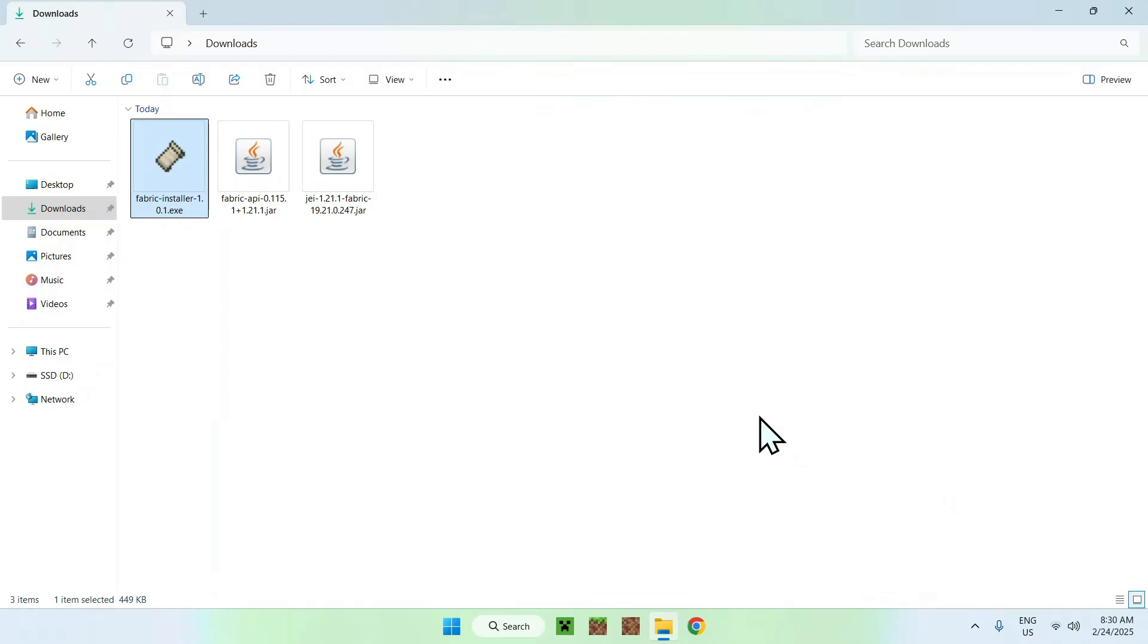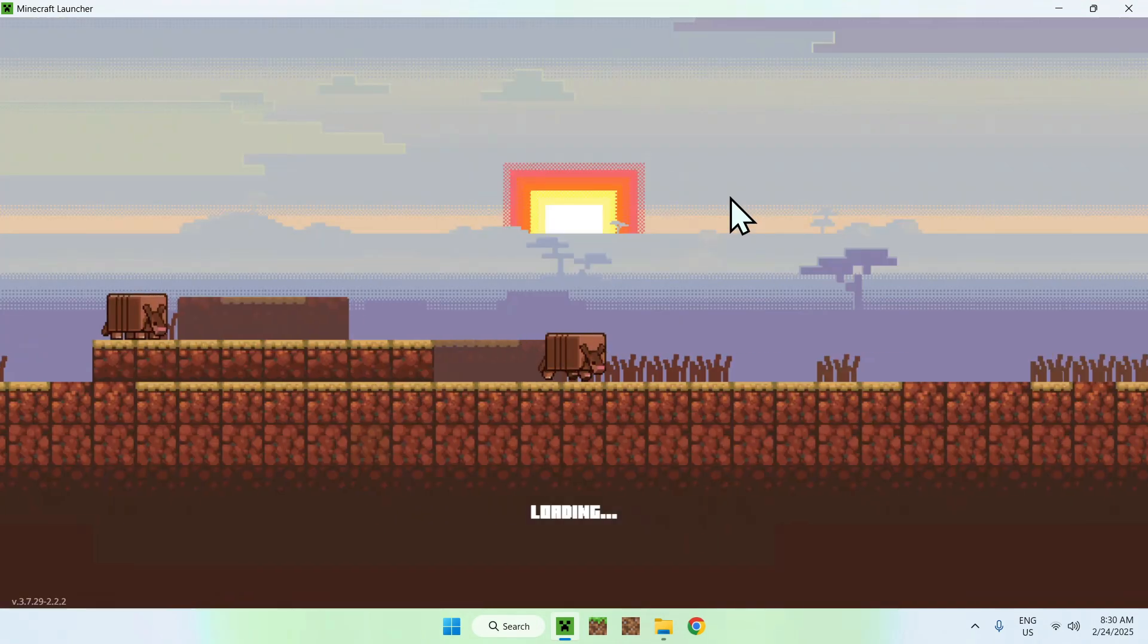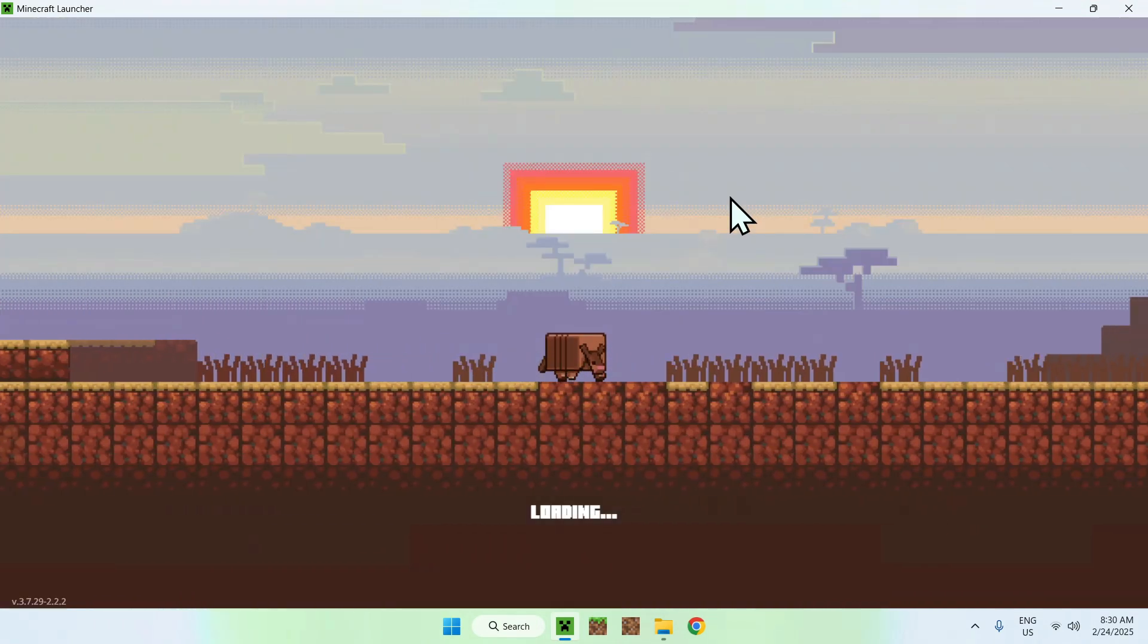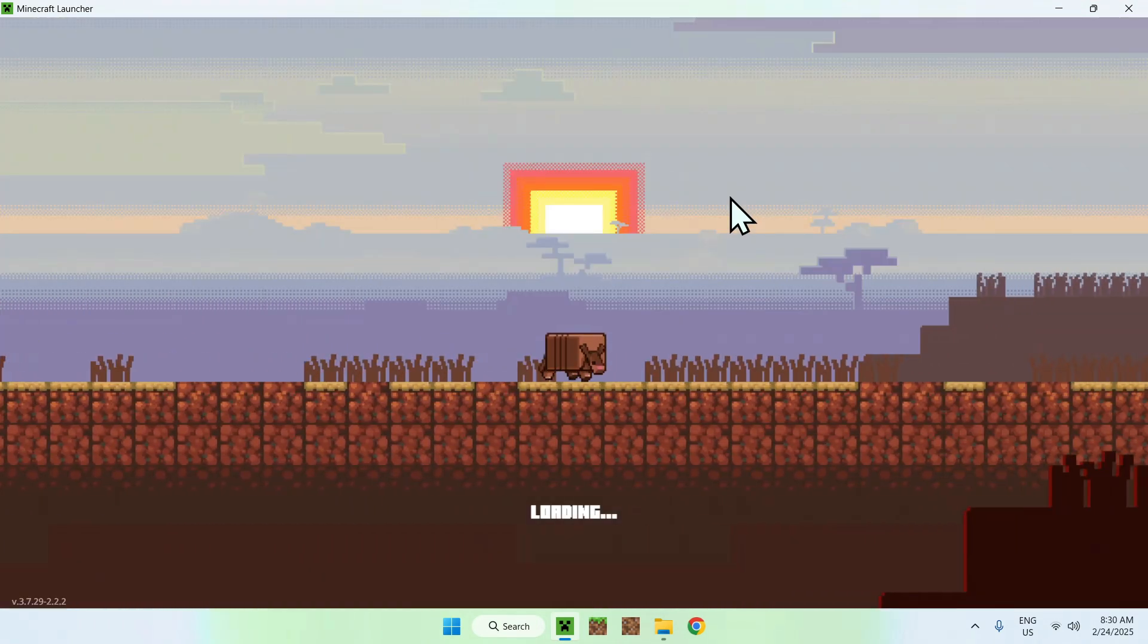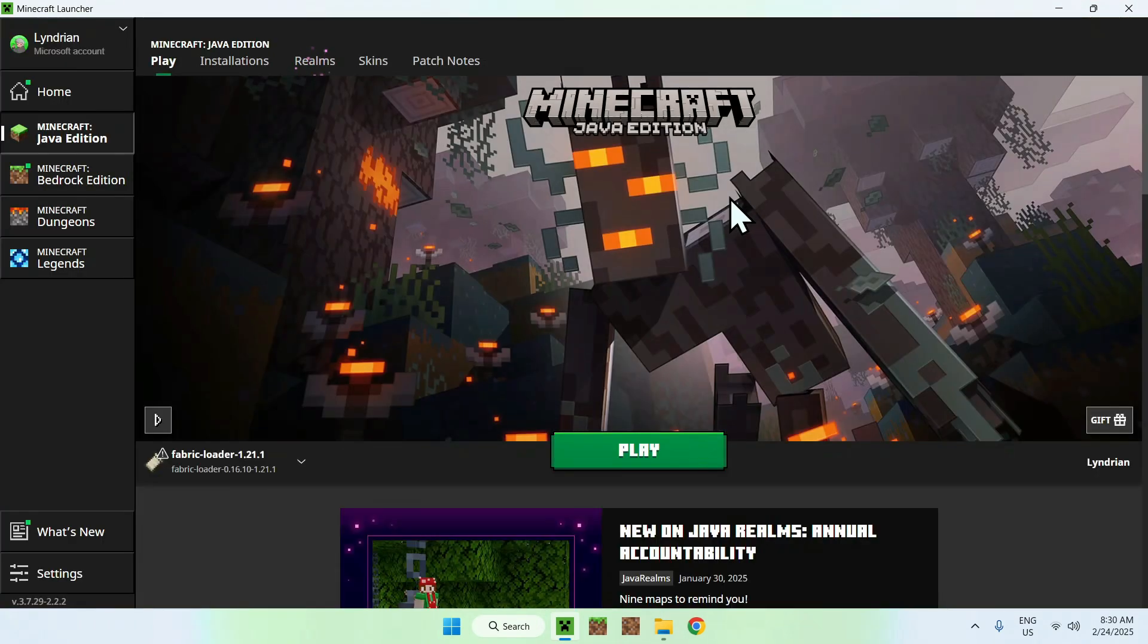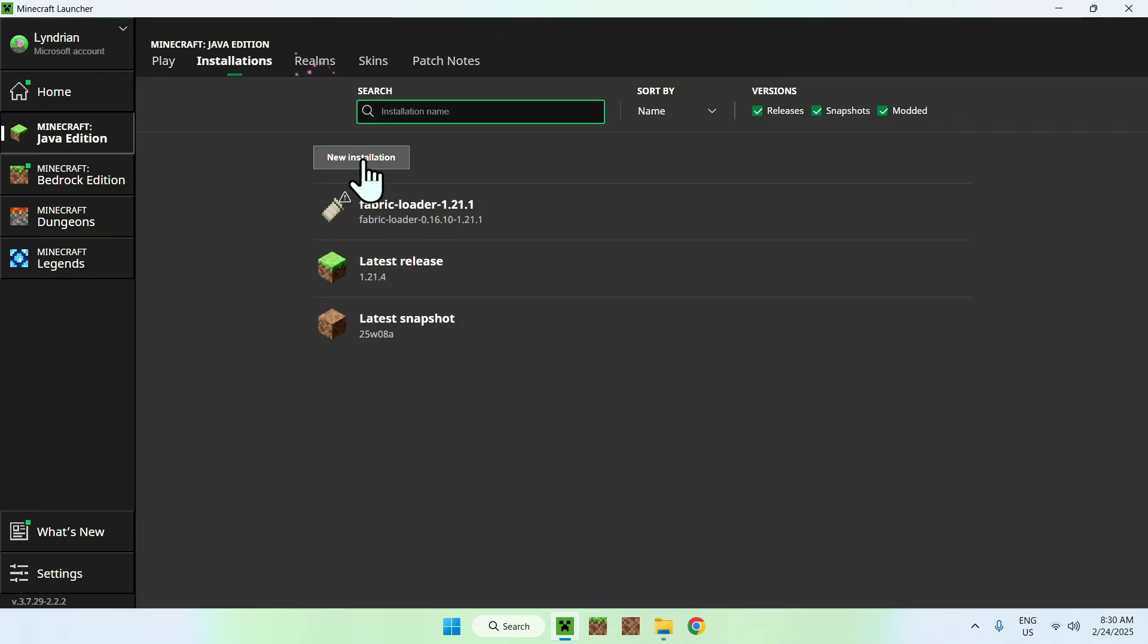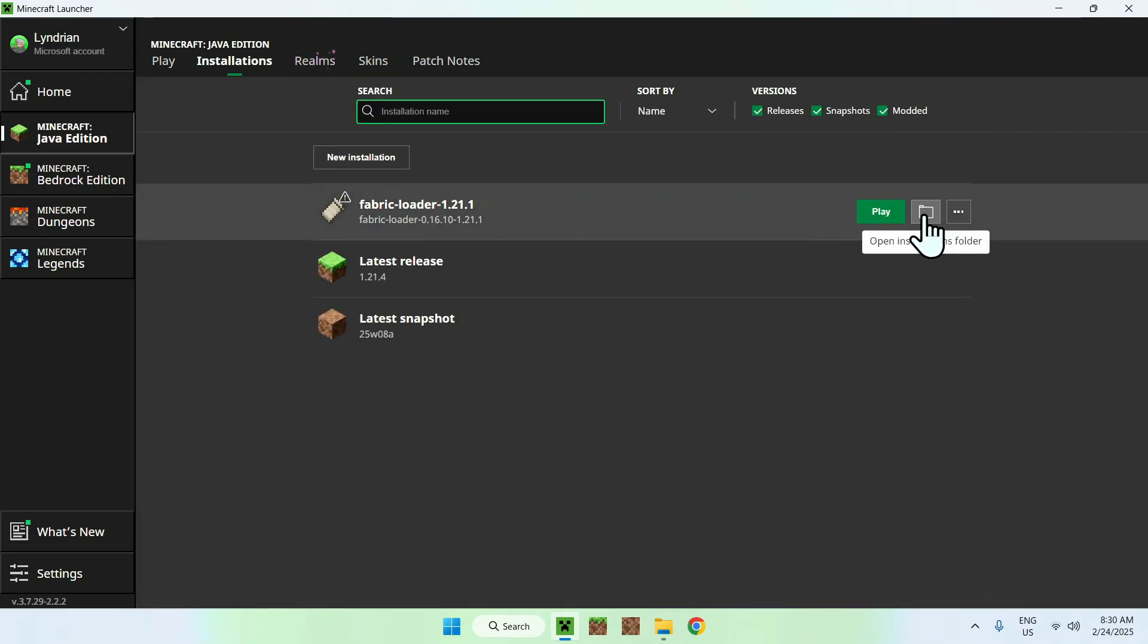Now, all you want to do is go to your Minecraft launcher to check if you have Fabric, and add Fabric API and Just Enough Items to the mods folder. Once you're done, you should see that we have Fabric loader here. All you want to do is go to your installations tab here, and here you want to hover over Fabric loader and go to the folder icon.